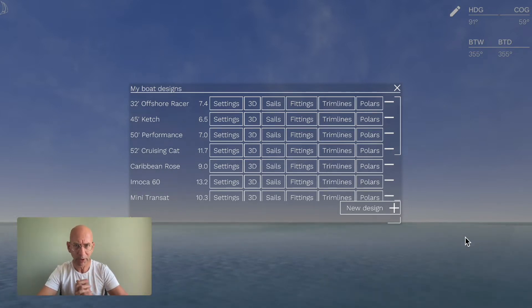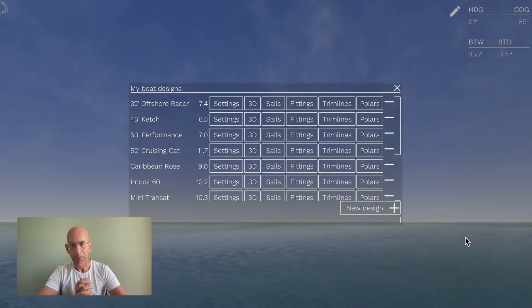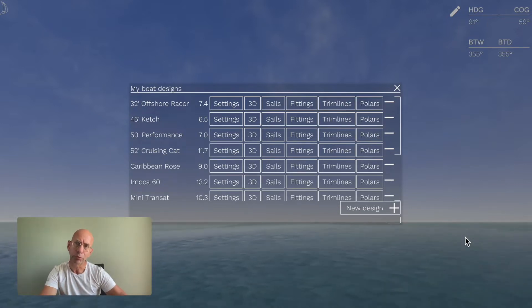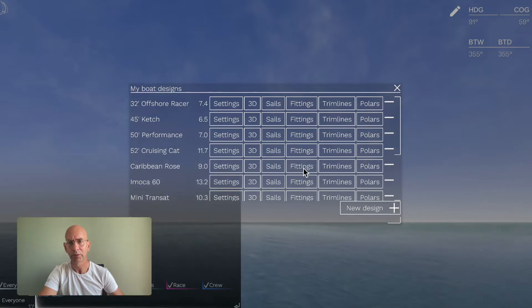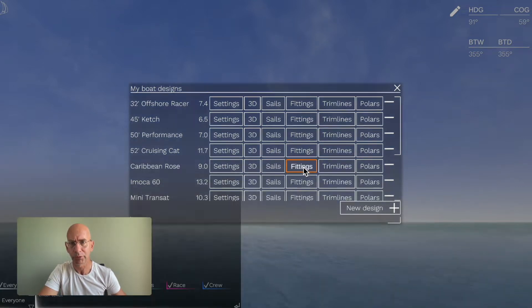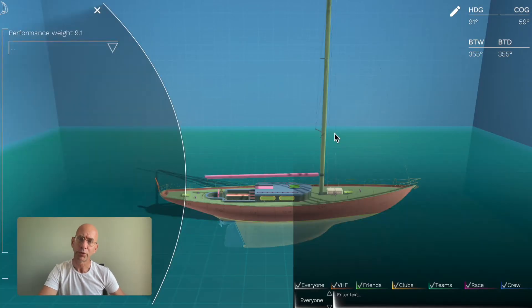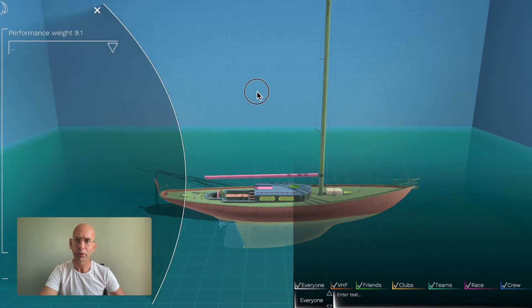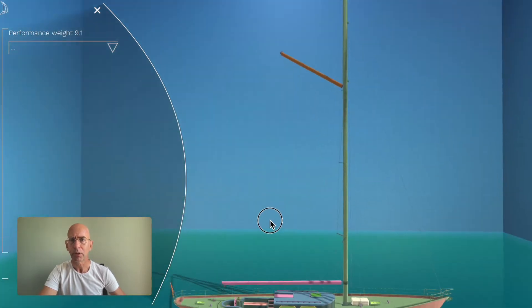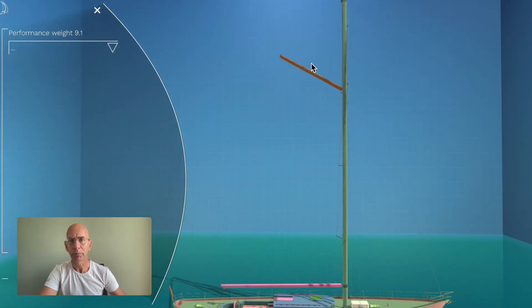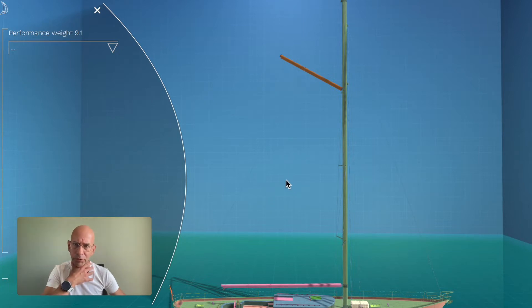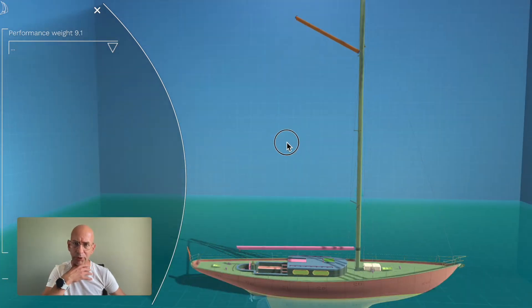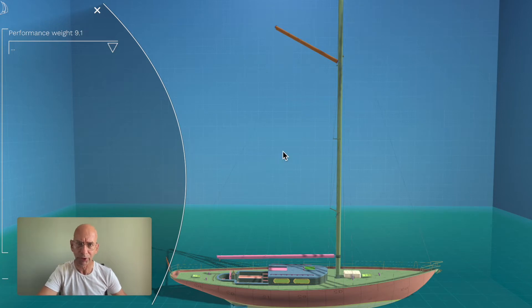I already showed in an earlier version how the sail designer works, so you can check that out. I'll show you what I've also been doing—I've added hardware to the boats. Here's the boat designer. Don't pay too much attention to this graph here; it won't be in the ultimate boat design. It was just here for testing.